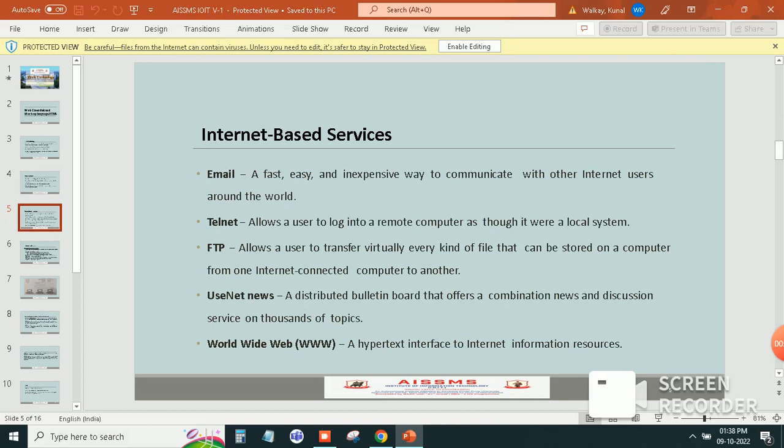Internet based services. So these are the important internet based services are email, telnet, FTP, Usenet news and World Wide Web.